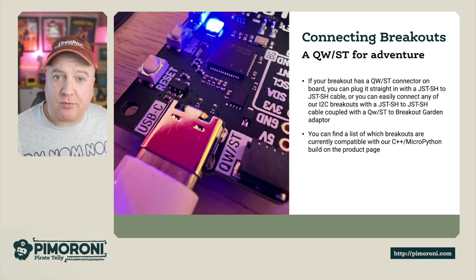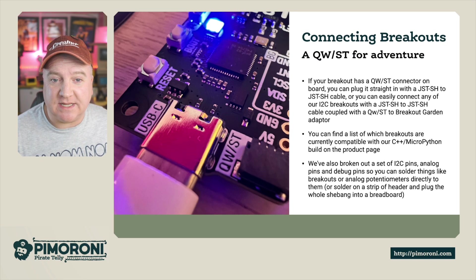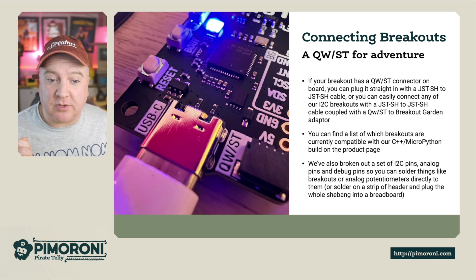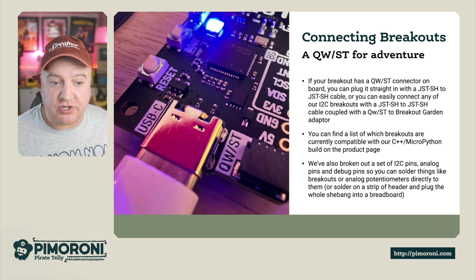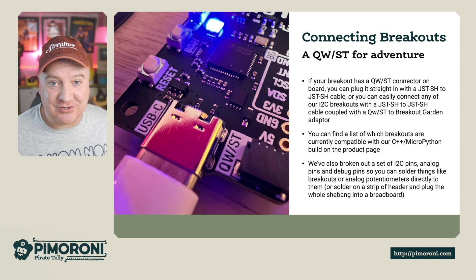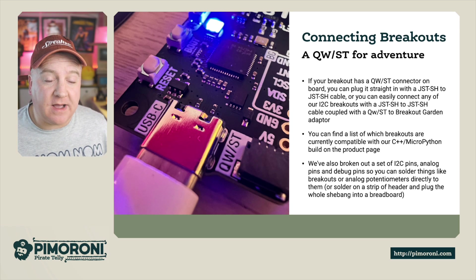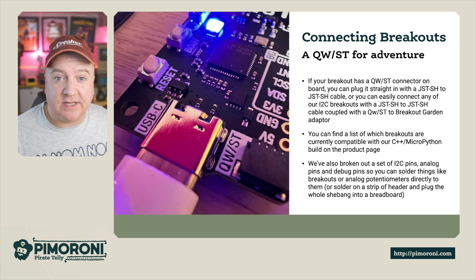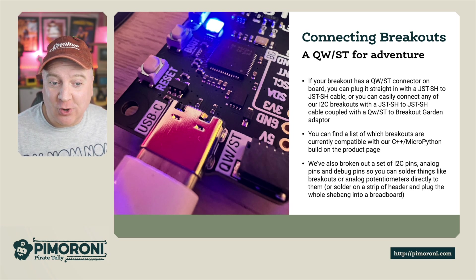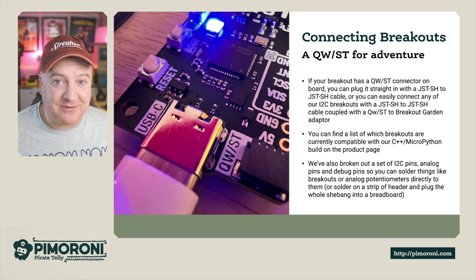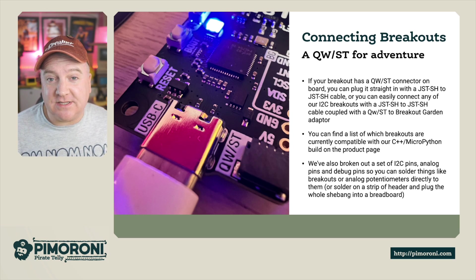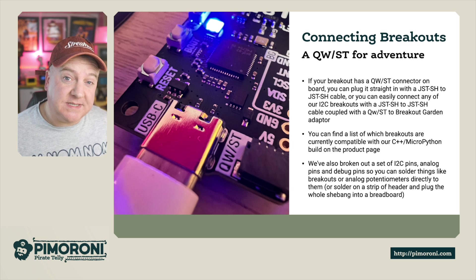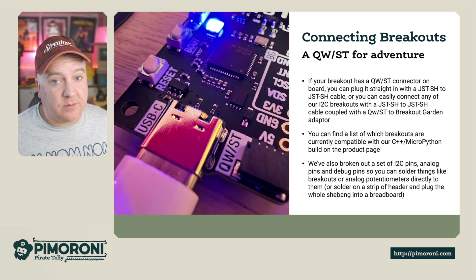Connecting up the breakouts couldn't be simpler with the Quest connector. If a breakout has a Quest connector on it, you can simply plug it straight in with a JST-SH cable, or you can easily connect any of our I2C breakout garden devices using a JST-SH cable coupled with a Quest to breakout garden adapter. You can find a list of all the different breakouts that we have that are currently compatible with C++ or MicroPython on our product page.